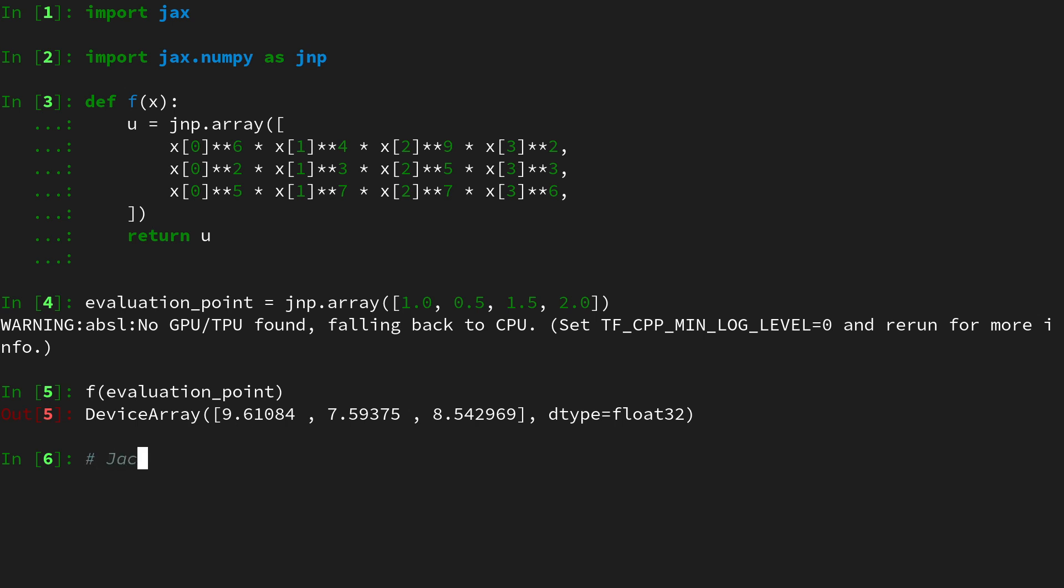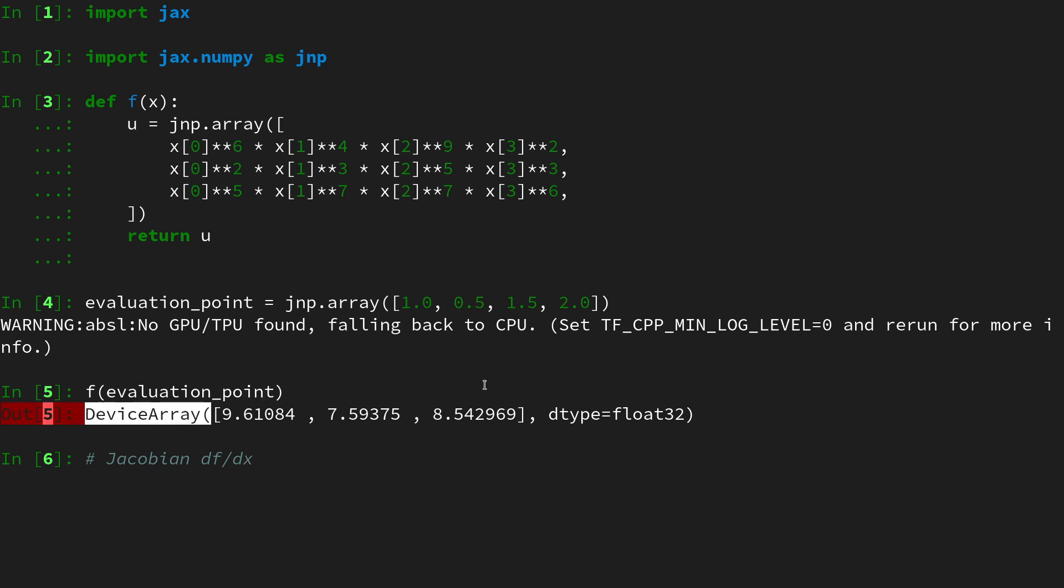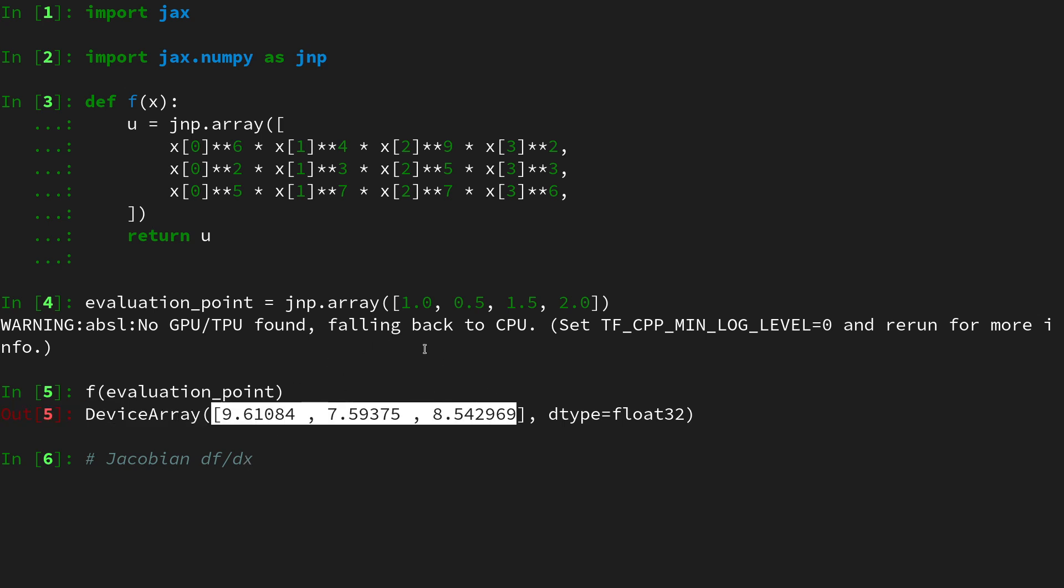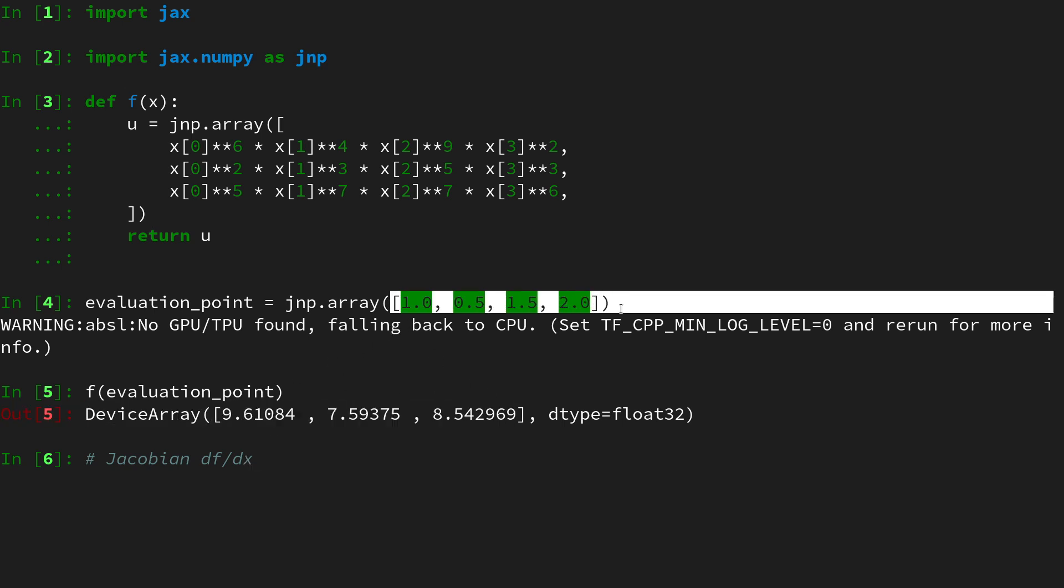This Jacobian can also be written by df by dx. So it collects all the derivatives of the output of f with respect to the input of f. In our case we are using the numerator layout. So we expect it to be output of f by input of f in shape. So the output of f is three-dimensional, the input of f is four-dimensional. So the shape of the Jacobian that we expect is three by four-dimensional.